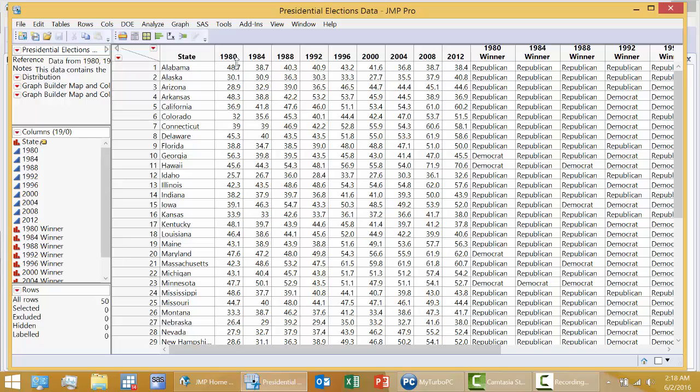So one thing that could be done is take the average of these nine percentages, so that for each state you have a mean or average. And then I can rank order from high to low or low to high the means.